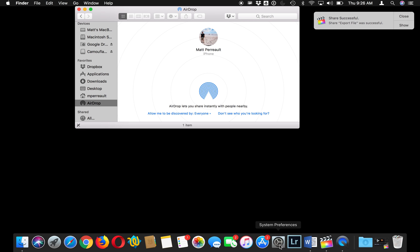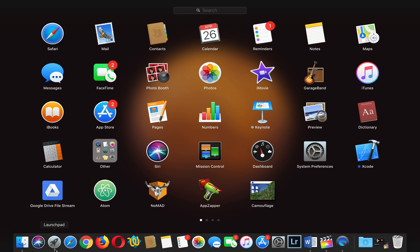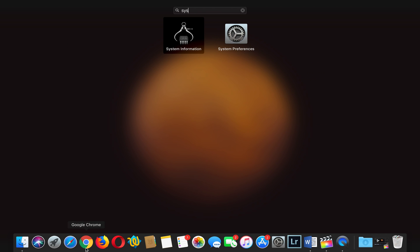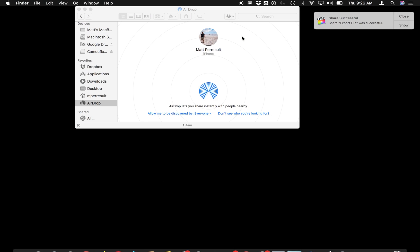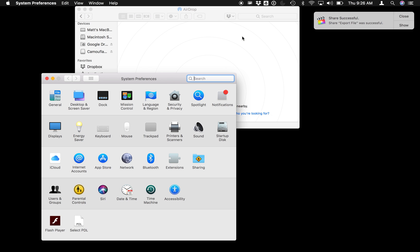You go into System Preferences. I have it here in my dock, but you might not. You might have to go in your Launchpad to find it. I'm going to click that, and it's under Sharing.